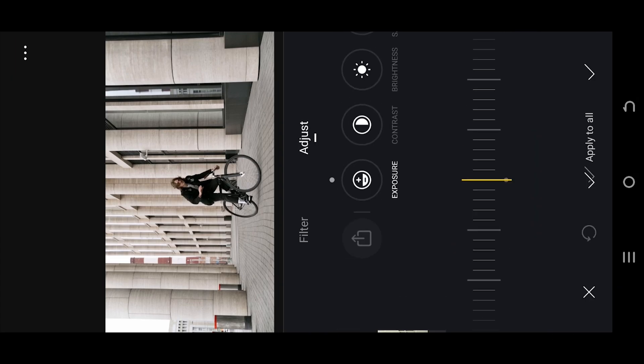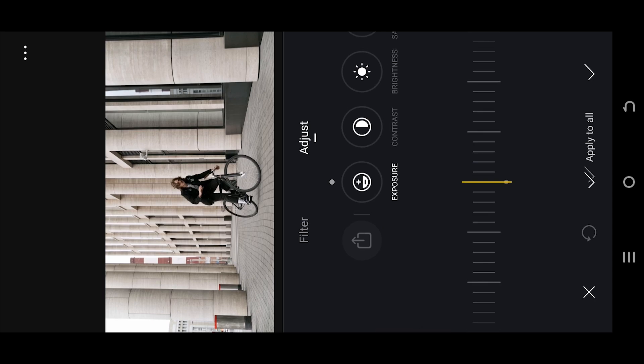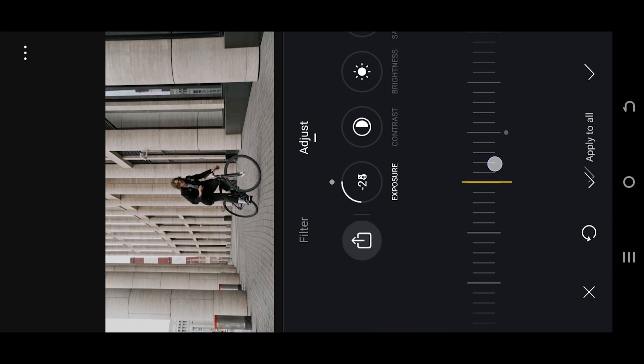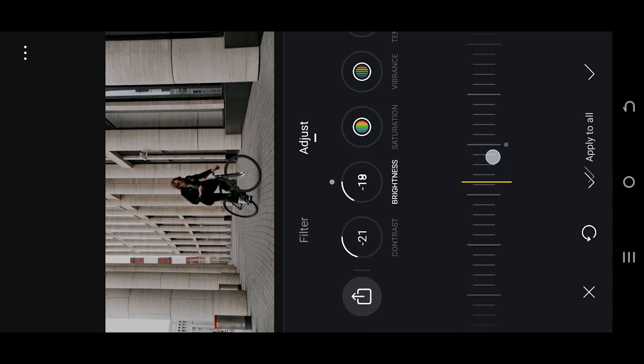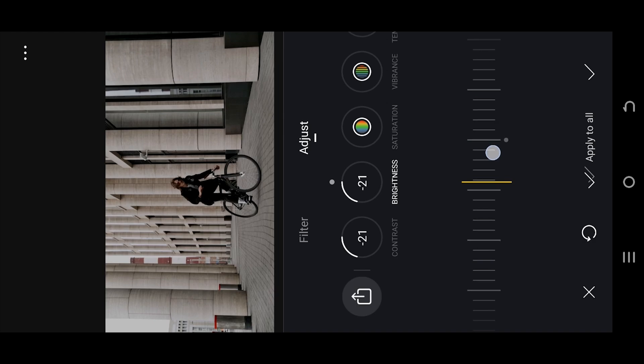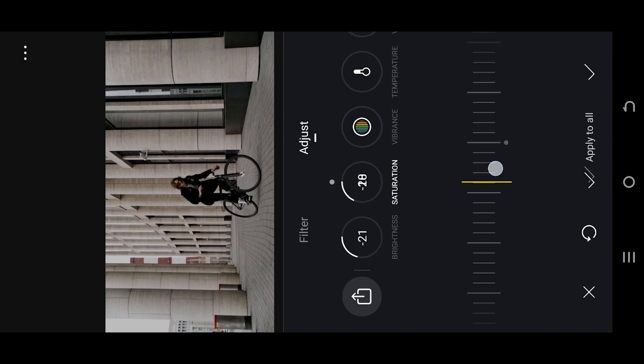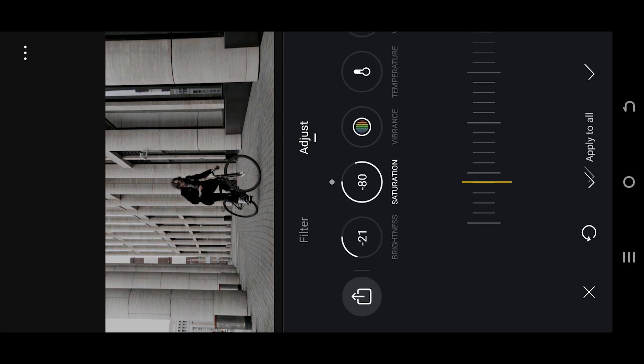Adjust. Change the Exposure, Contrast and Brightness to minus 20. And Saturation around minus 60 to minus 80.